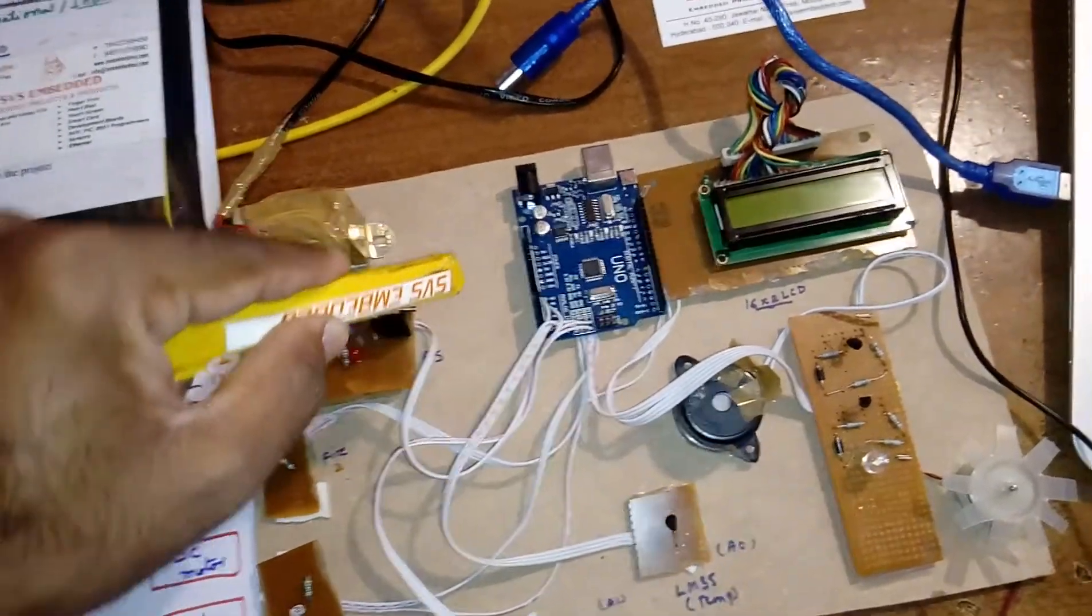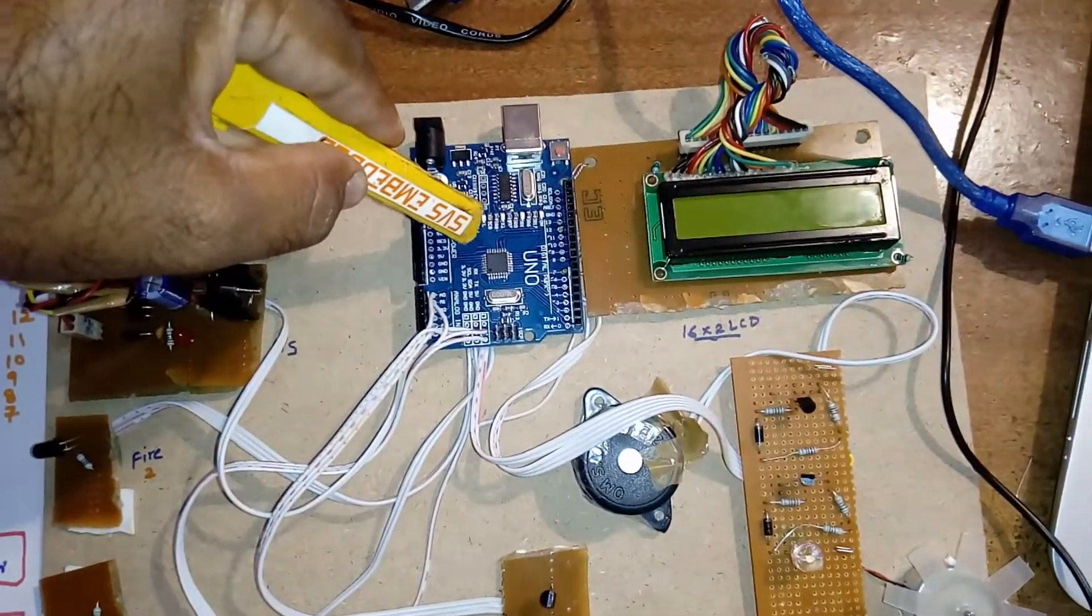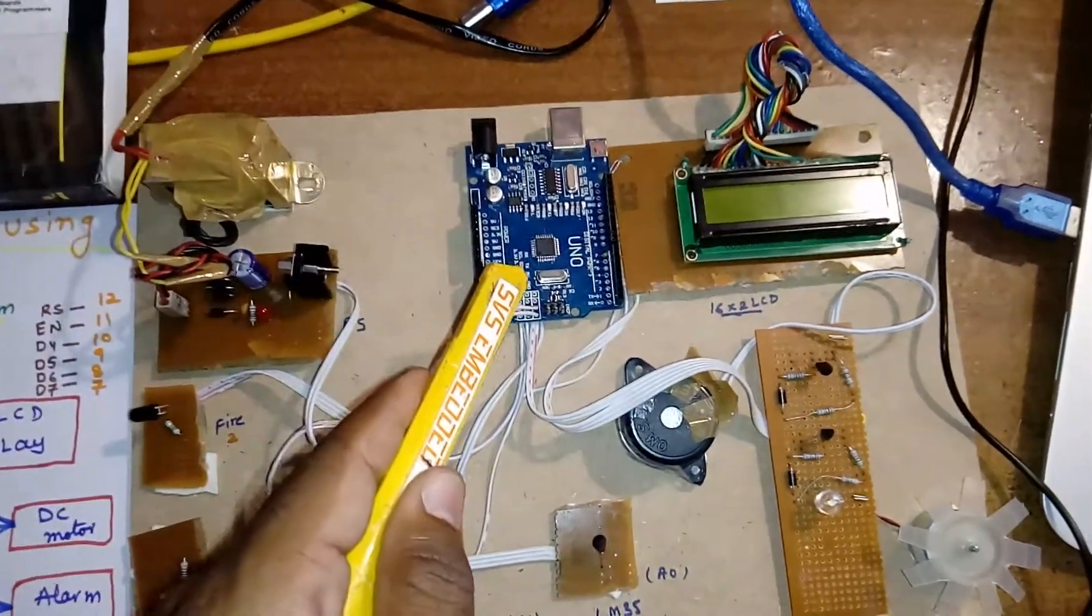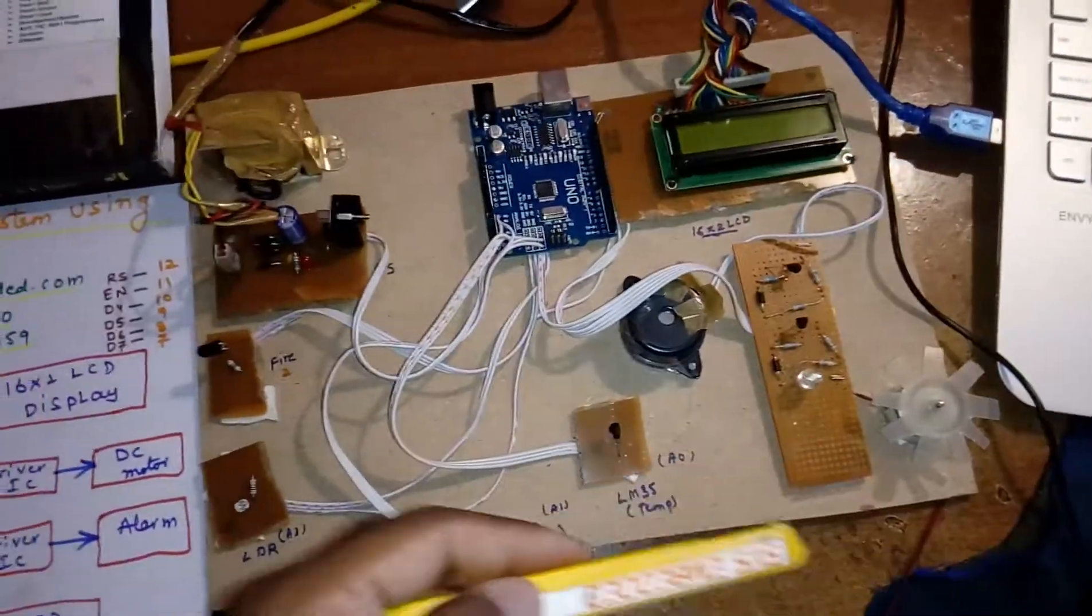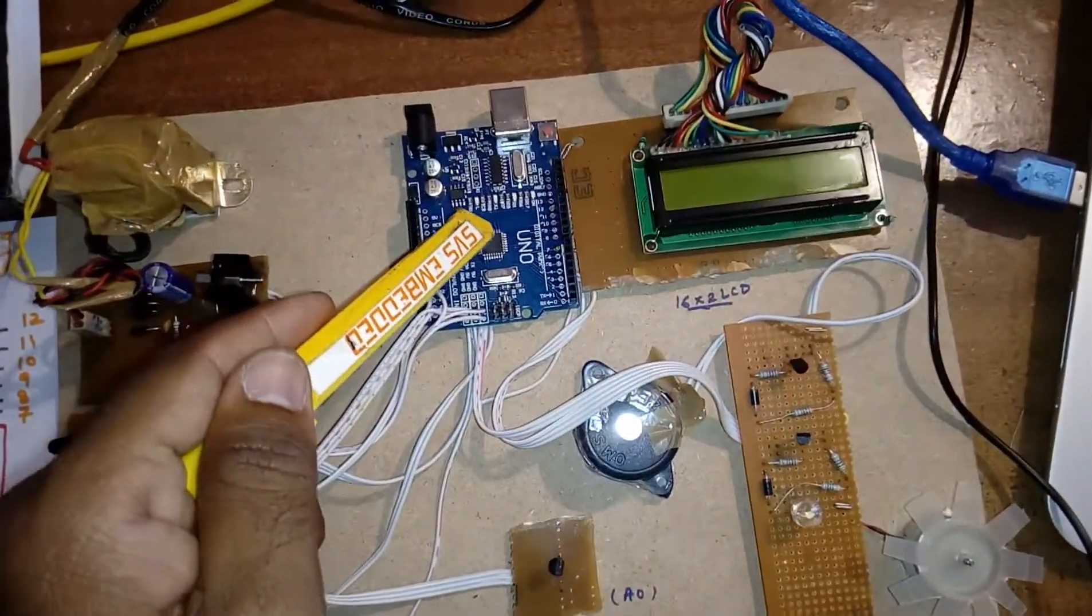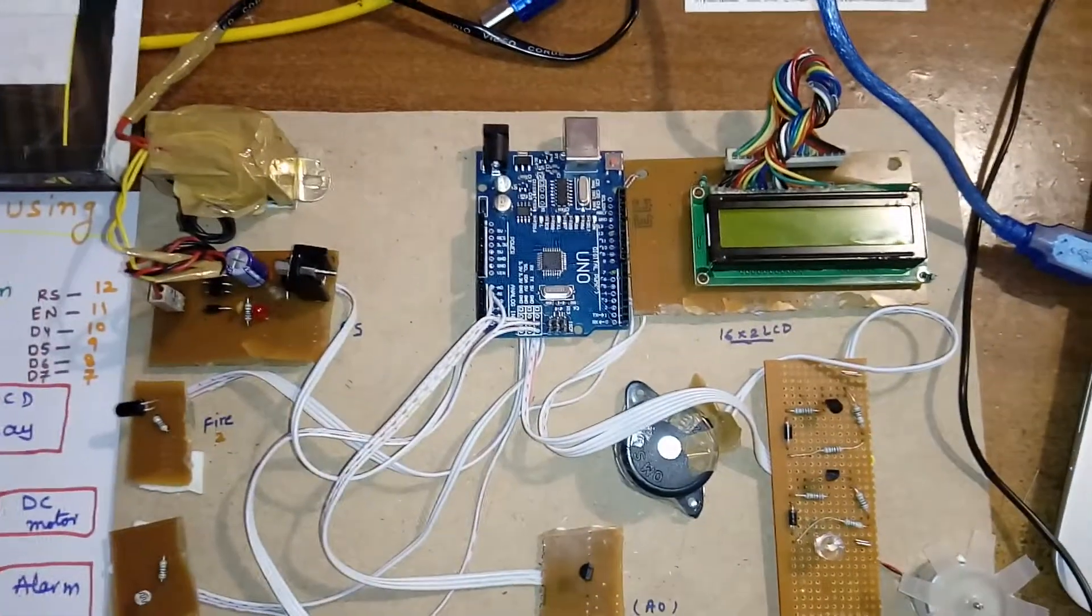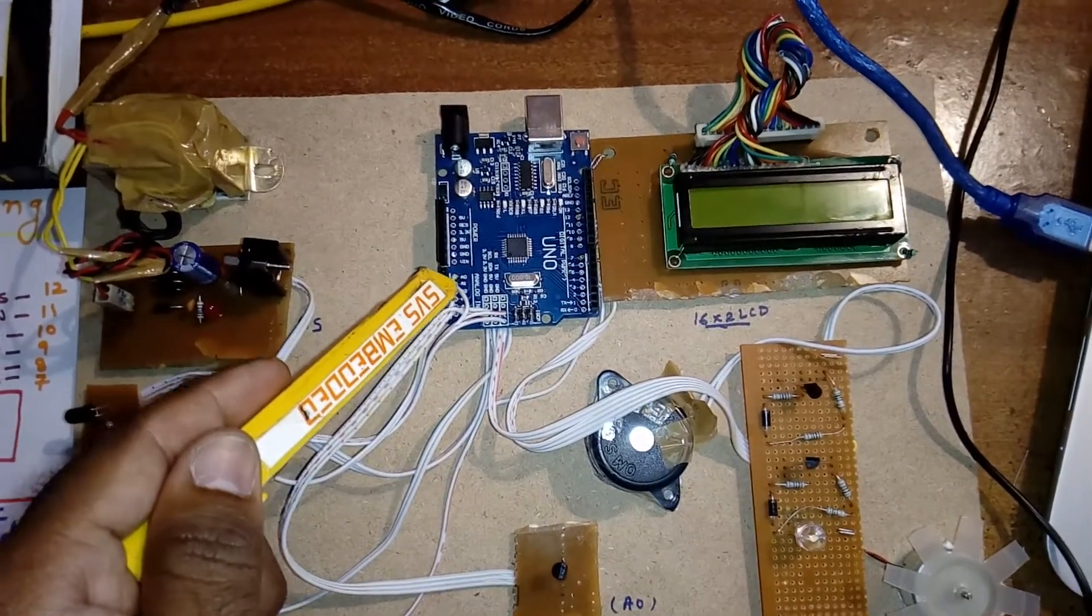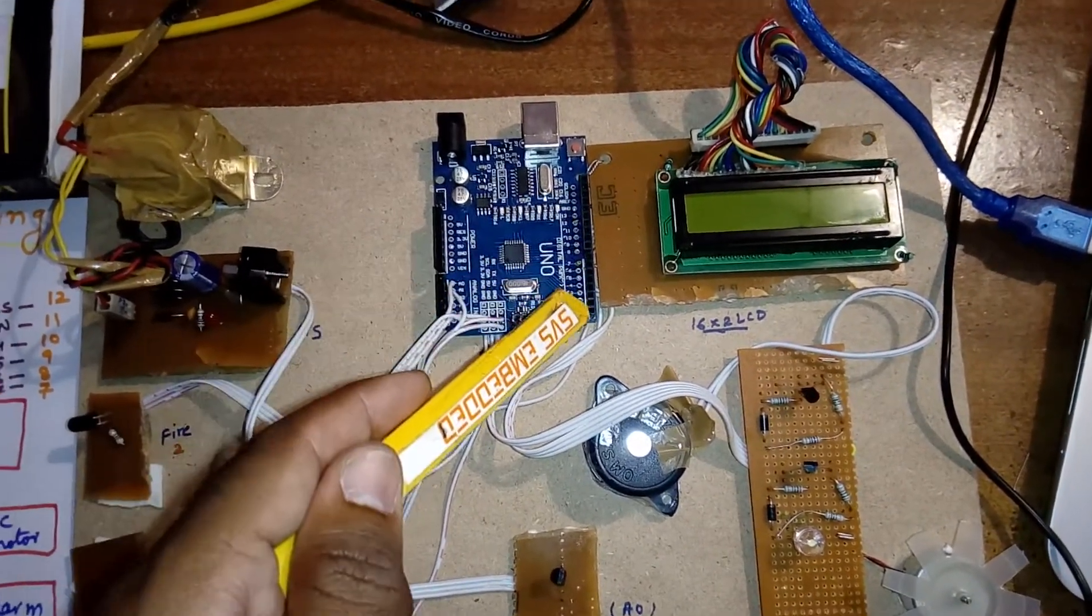That power supply is given to the microcontroller board, 5 volt and ground. That is distributed to all the units. Here I am using an Arduino Uno R3 board. Here the ADC and these are the port pins.